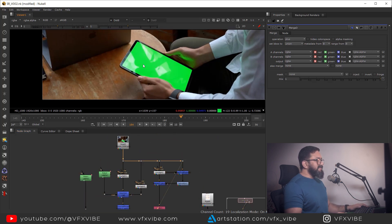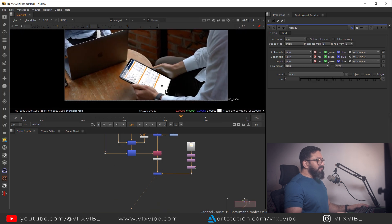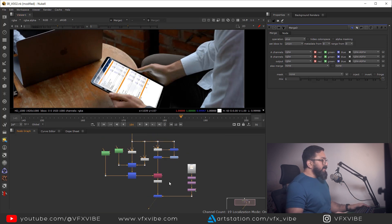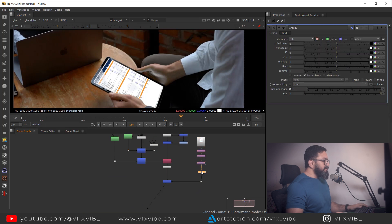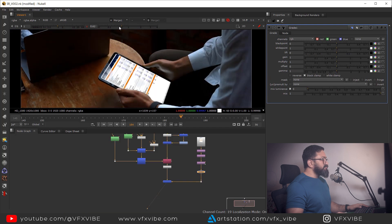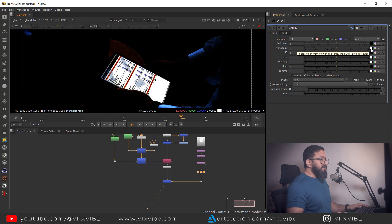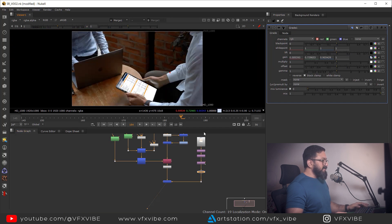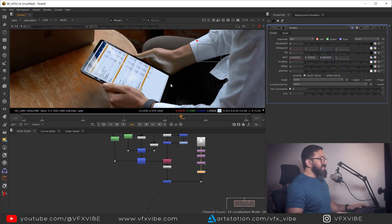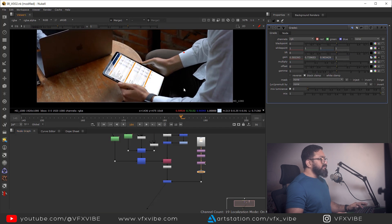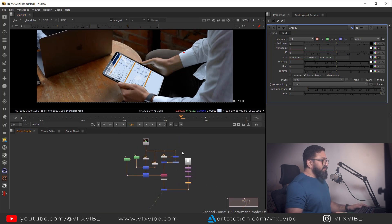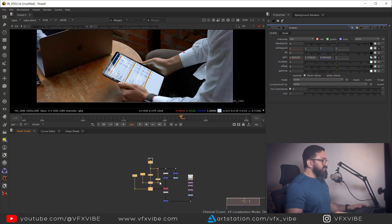For white balance, I don't have a white reference since the screen was green, but I'll match to the shirt's white since it's in the same scene. I'll take a Grade node, disable it, lower the gain, set the white point as target and the shirt as reference, then enable it. Now my white is matching the scene's white.